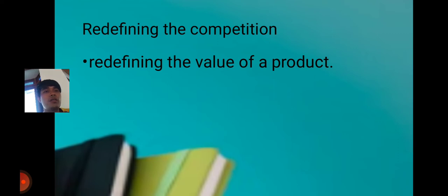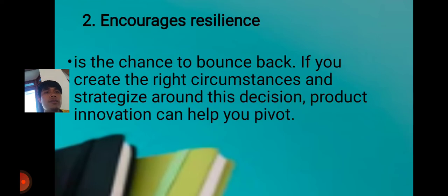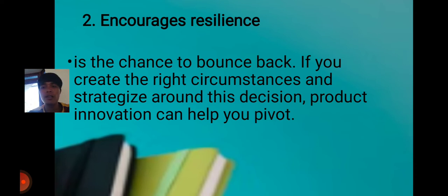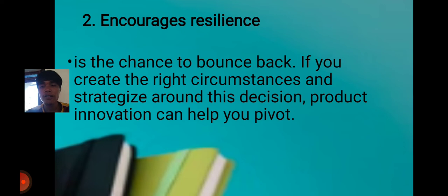Redefining the competition, redefining the value of a product. This encourages resilience — products that are slow in the market or not selling well can be improved or reformulated to meet the needs of consumers. Like with shampoo, before people would not buy sachets because it was wasteful. So they innovated the packaging — one sachet now gives 3 washes because it is divided into 3 small packaging portions.